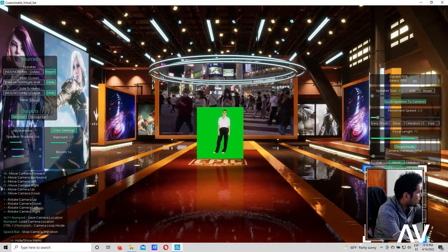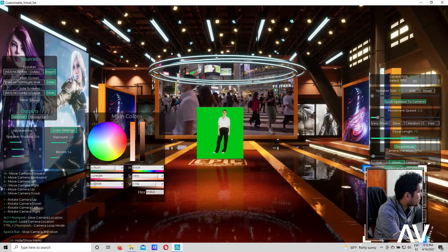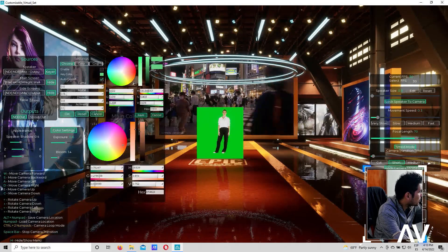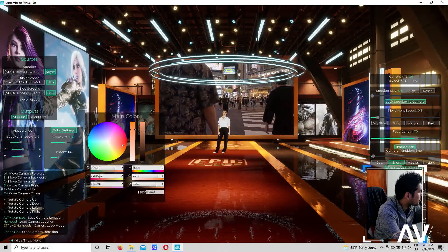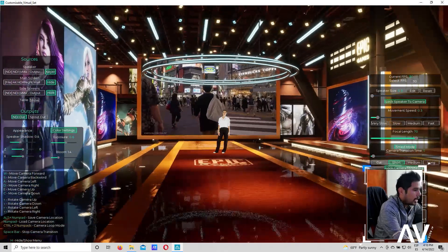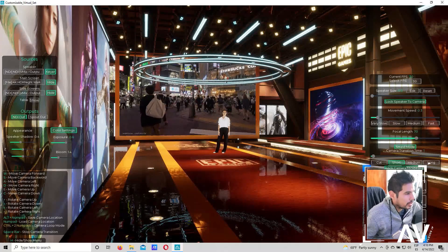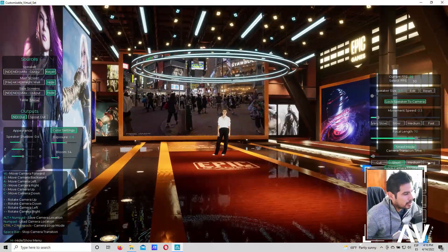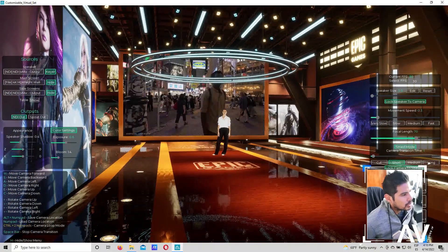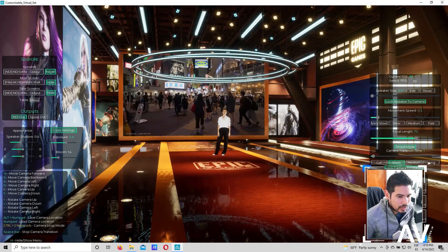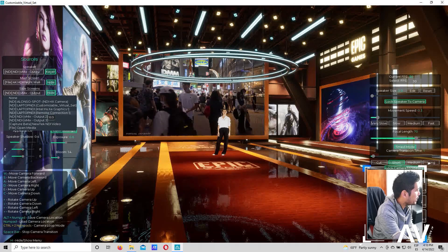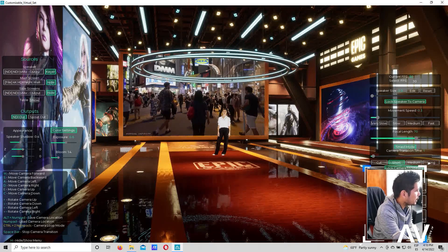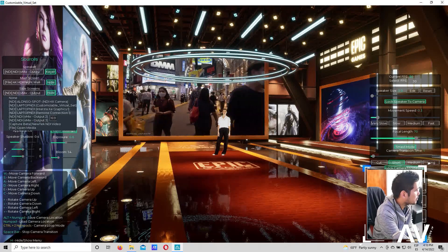Voy a activar el croma. Entonces ahí pueden ver que yo tengo pantallas. Por ejemplo, esa pantalla, la del fondo es una grabación. Y la de la derecha es una señal que sale del mismo Vmix. La que estoy generando yo ahora mismo.